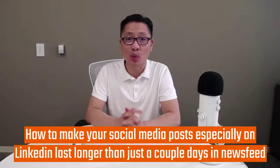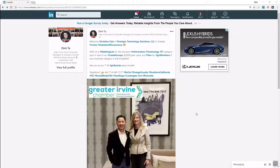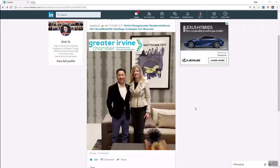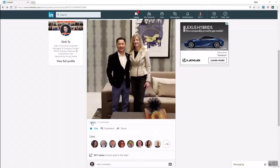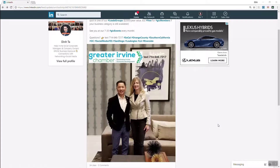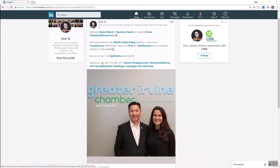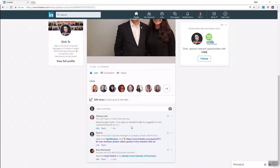So let me go to the computer to show you how to make your social media work for you longer — almost forever. Here's a post I did a couple of days ago; it's getting about 24 likes and 5 comments on LinkedIn, so it's pretty good. But if I don't do anything with it, it's going to disappear — I would never see this post again.